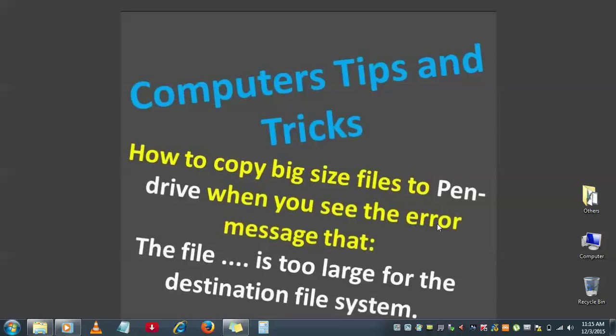Hi guys, welcome to Computer Tips and Tricks. This is Anil back with another tutorial. Today I would like to explain how to copy big size files to a pendrive.